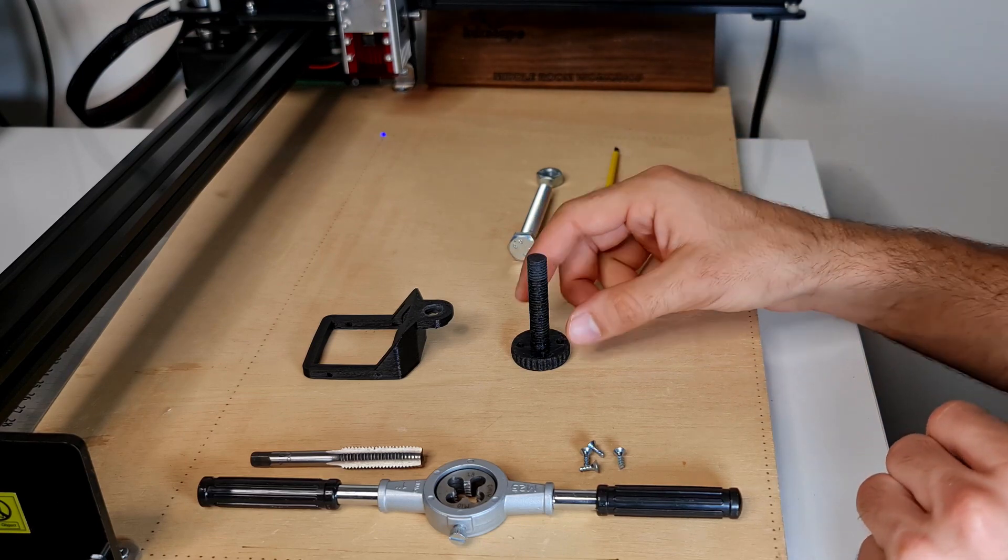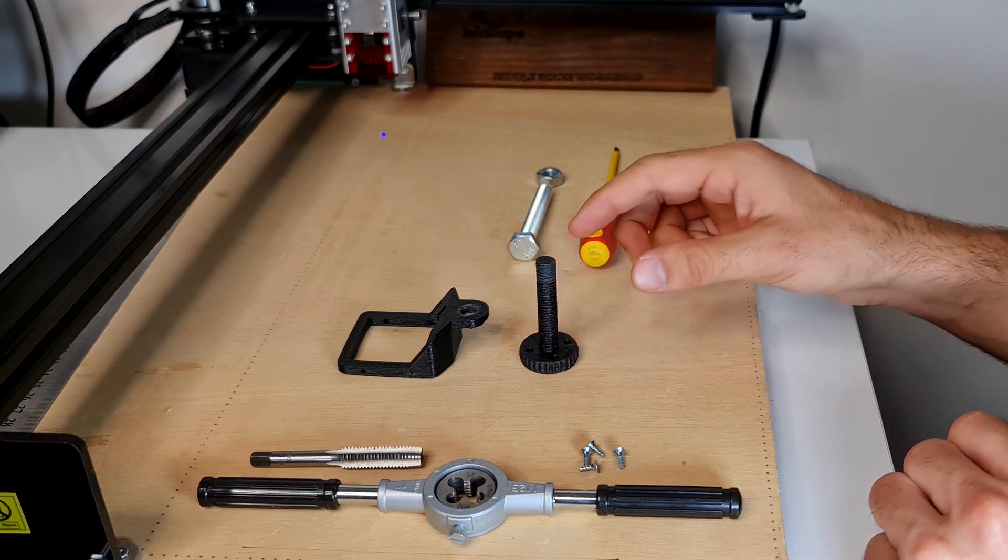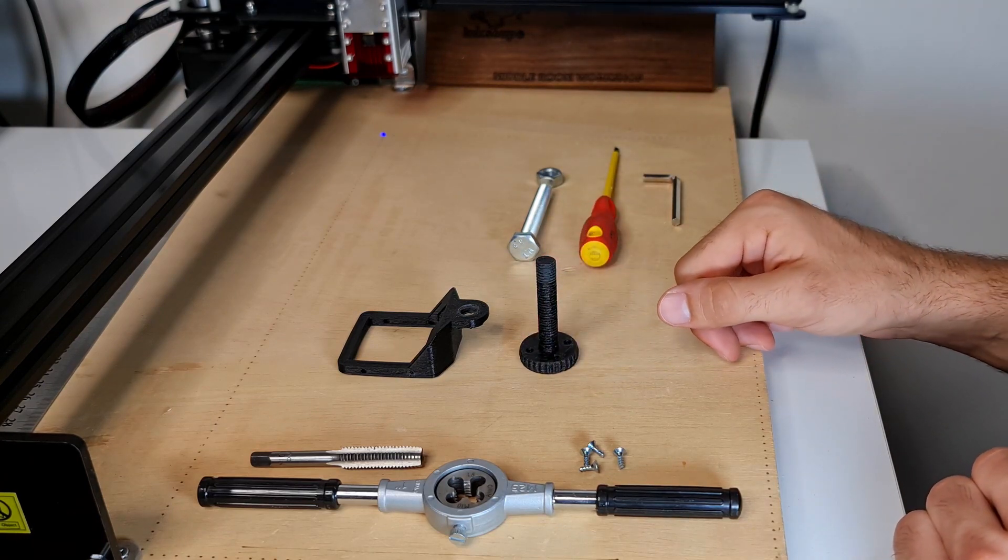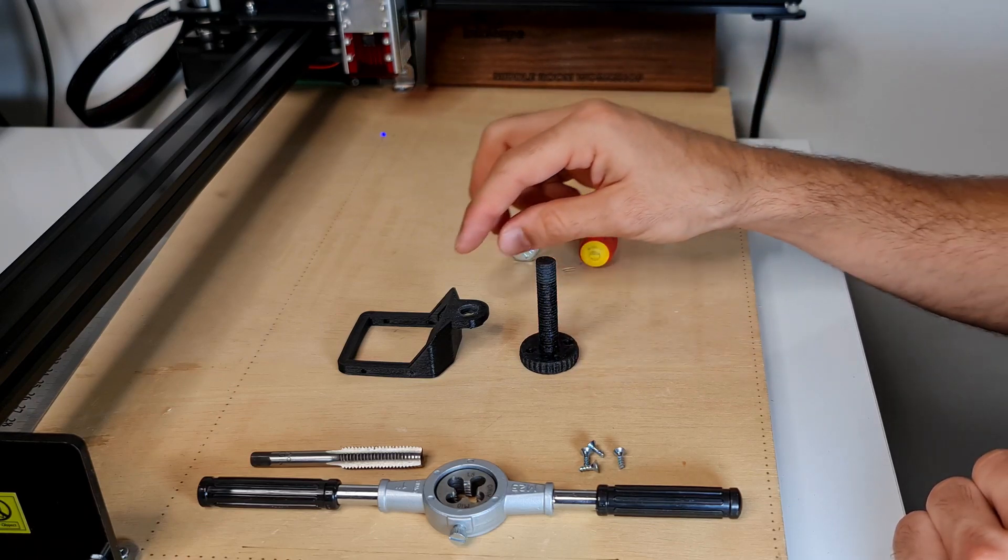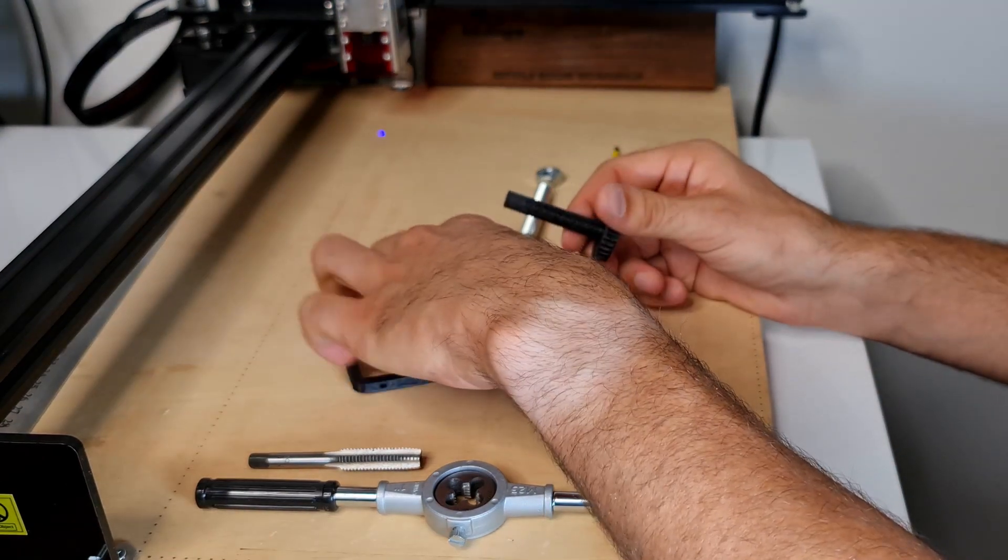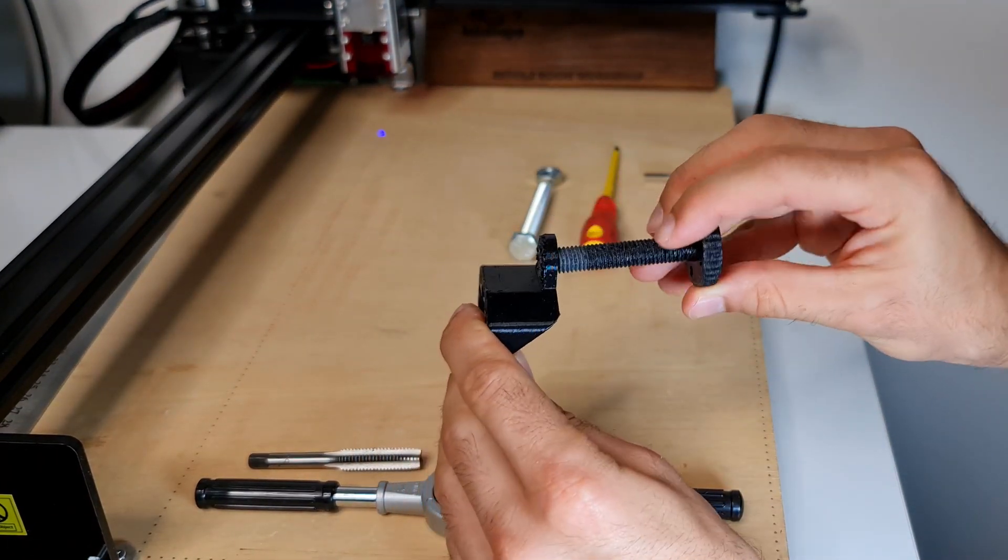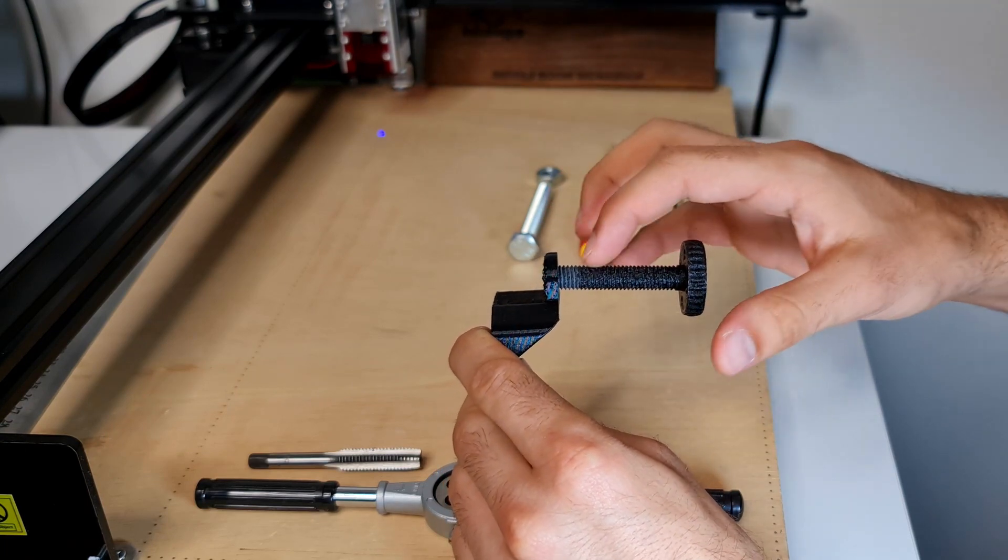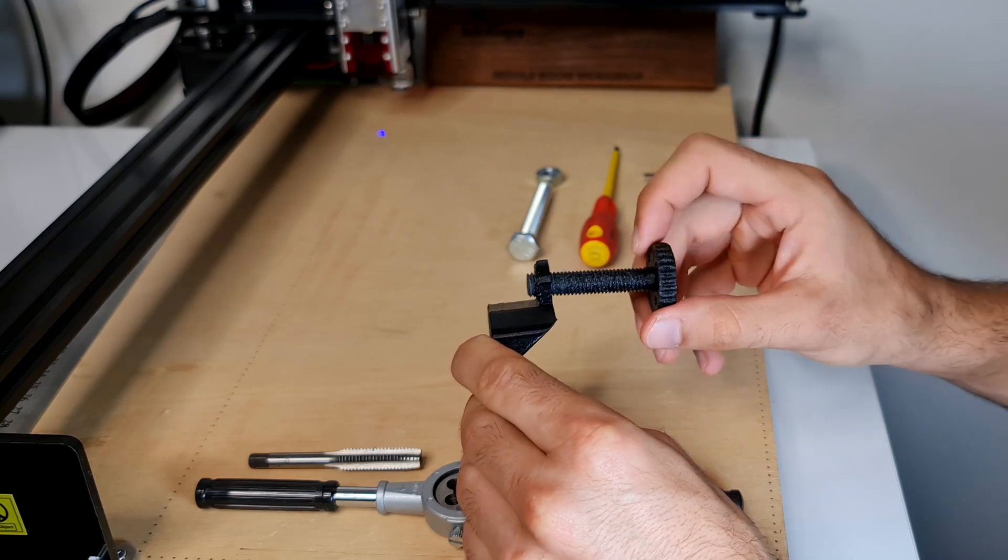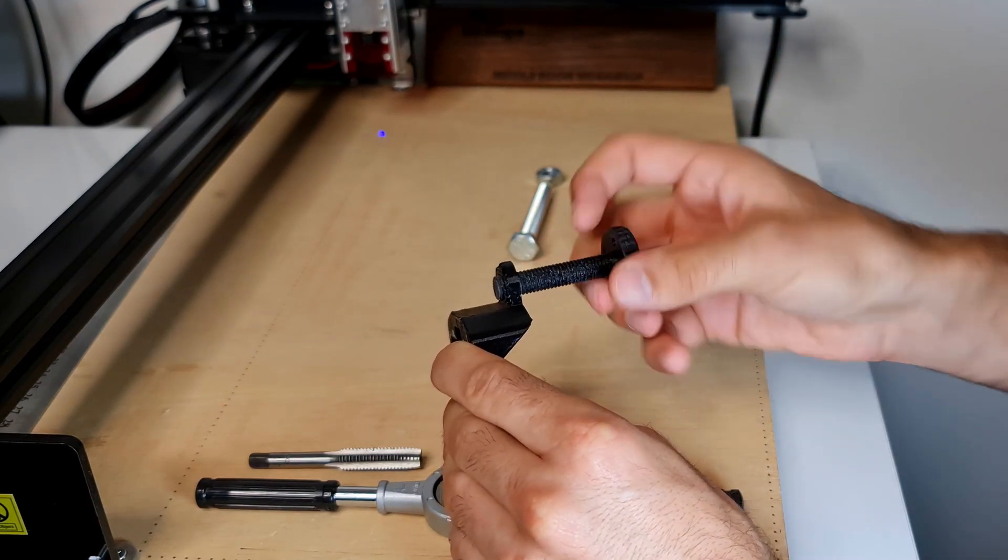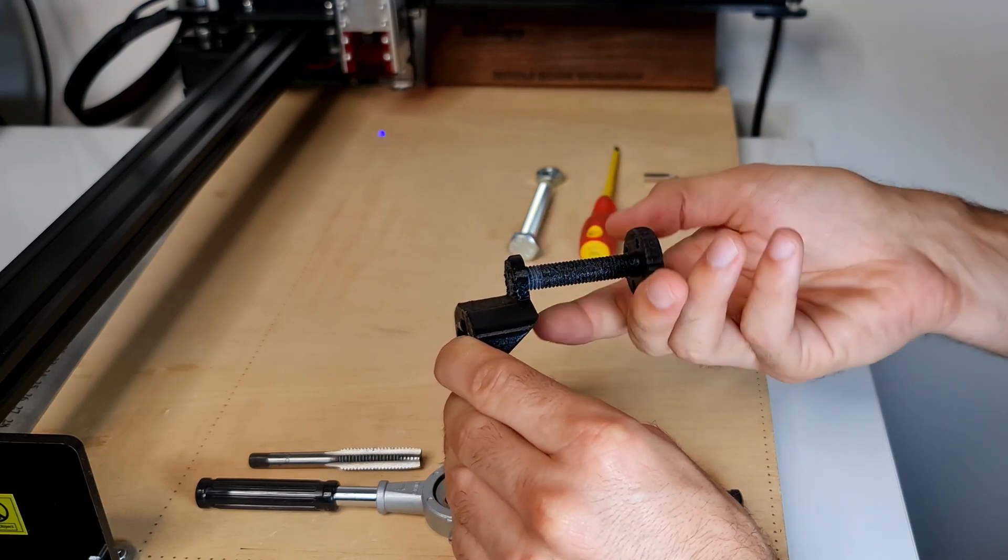Once you've downloaded the file and used the minimum settings I've suggested in my description, you should come out with something that screws pretty smoothly on the first try. Don't look at my thread here—it's been used and abused already so it's turned a little whitish, but as you can see it goes quite smooth.